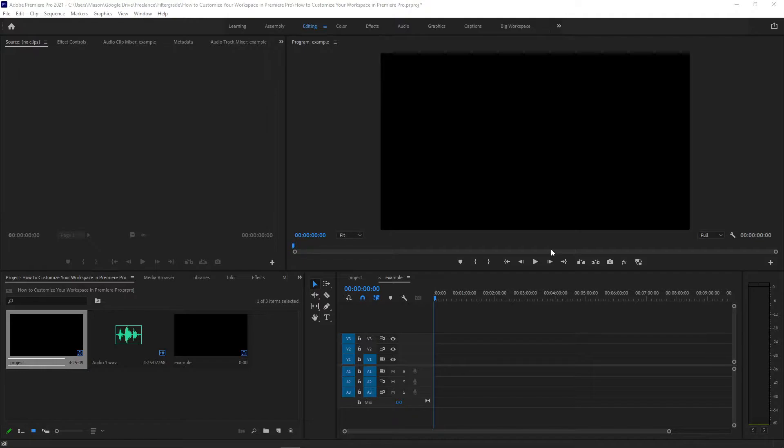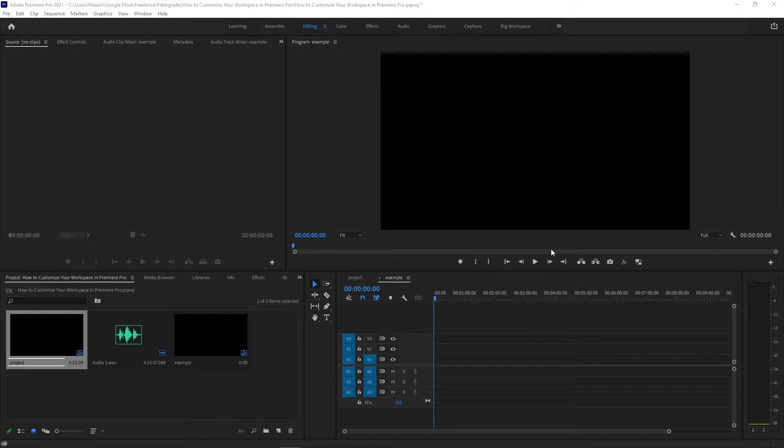Each Adobe app, including Premiere Pro, is made from panels that can be moved, removed, replaced, and resized. When you adjust the size or position of one panel, the others around it will automatically adjust to make everything fit.